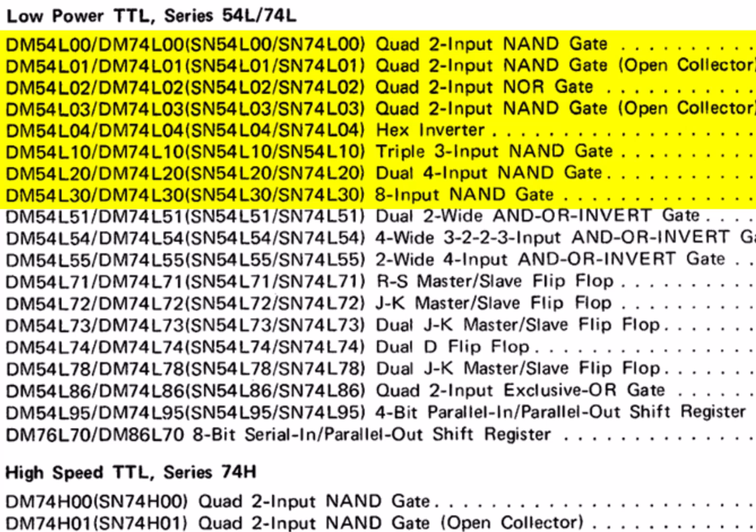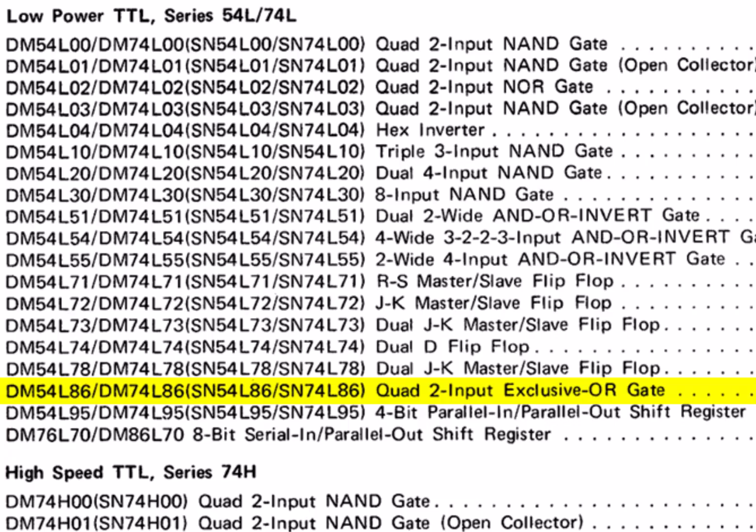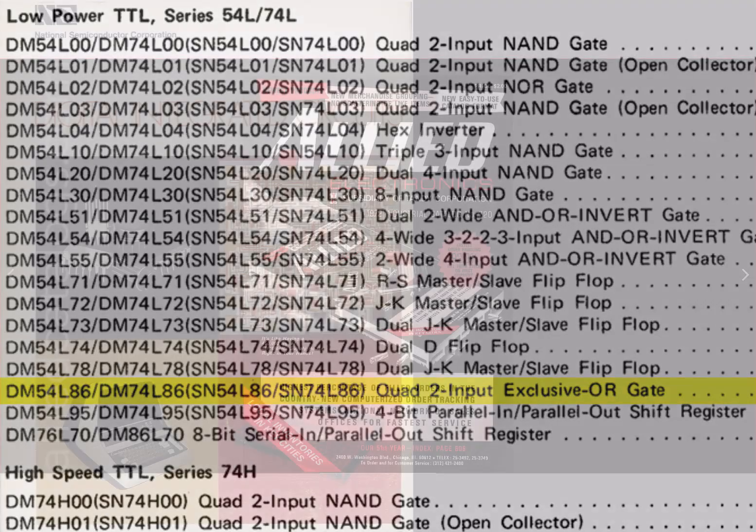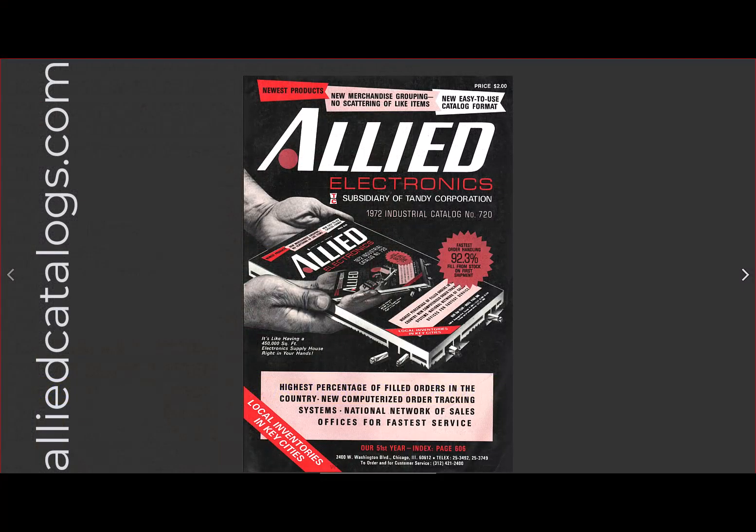Of all the available low-power TTL logic devices, the lowest chip count way to make a non-inverting buffer is to use the 74L86 exclusive OR with one of the inputs tied low.